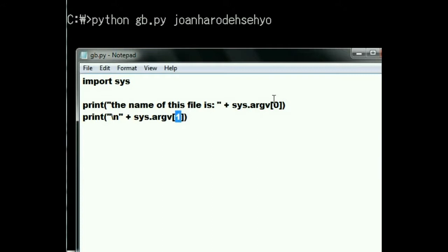gp.py, argument zero. joanharodehseyo is argument one. Zero and one.